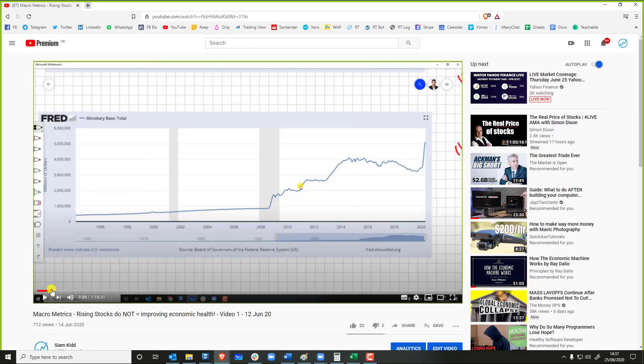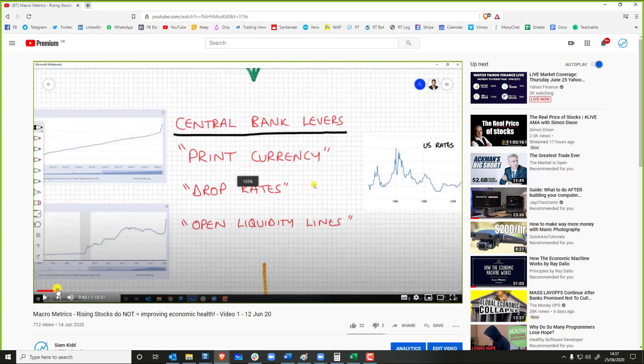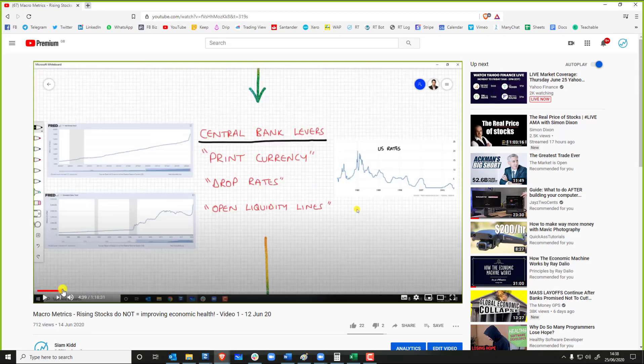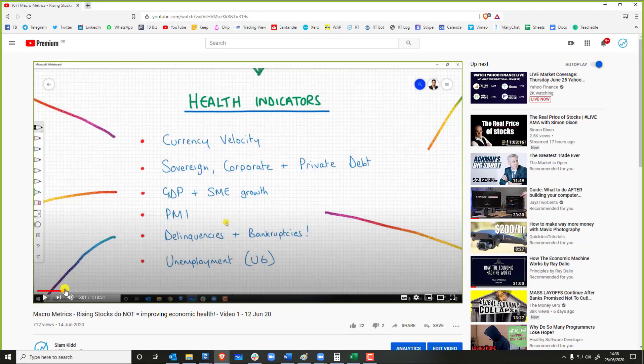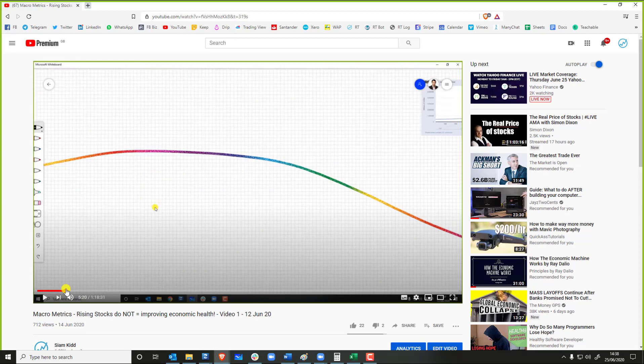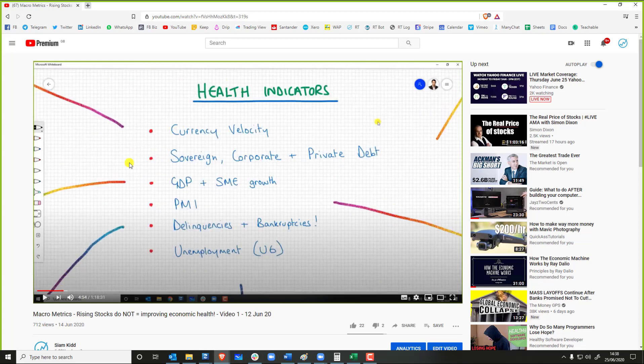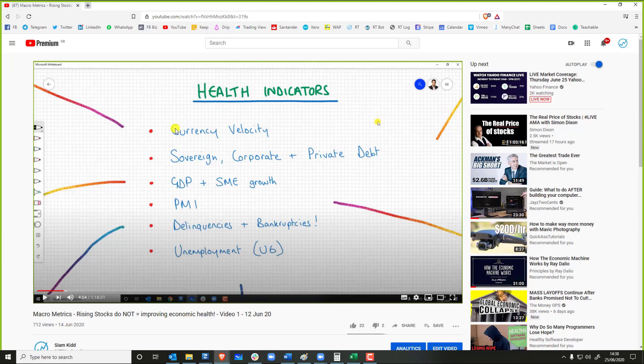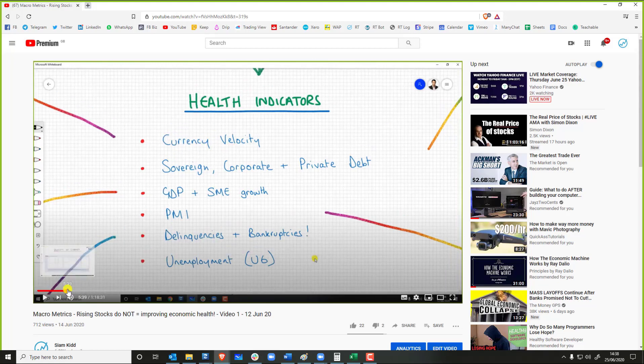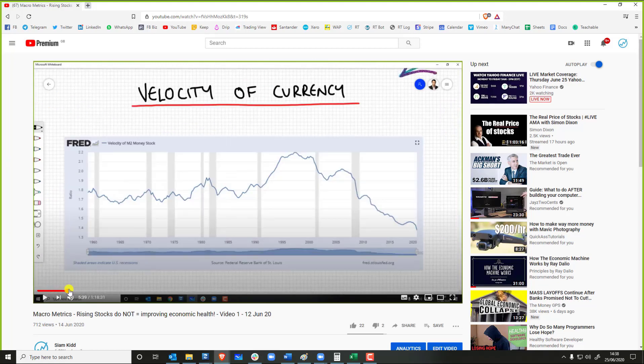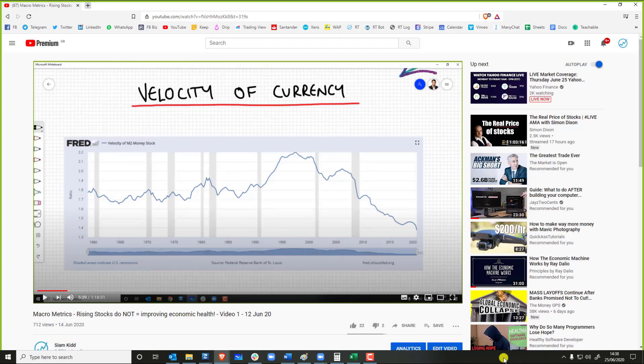This is the health metrics, and one of the biggest indicators in my view is the currency velocity. Look at this. This is why when people say they can just print their way into oblivion, look at Japan, 250% debt to GDP or whatever.